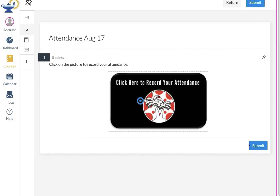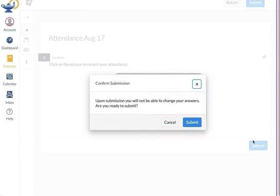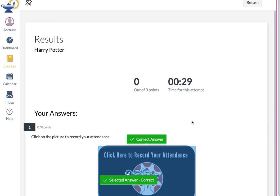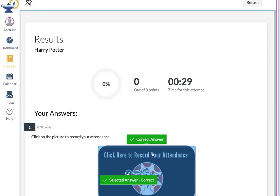Once you've placed the bullseye on the image, move down and click the Submit button. Clicking the Submit button will bring up a second dialog box asking you to confirm your selection. Once you click Submit, you will be taken to this page, which shows your results. You will see that you answered correctly and received zero out of zero points. The attendance quiz is not worth any points, so remember when you see a zero there, you did it correctly.